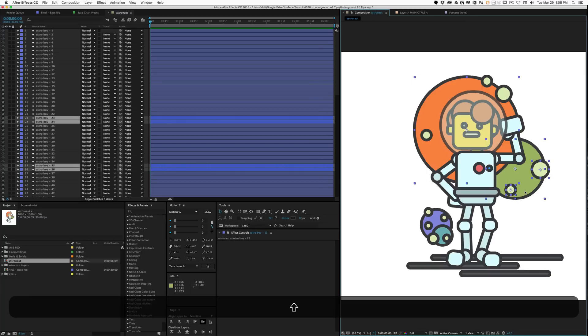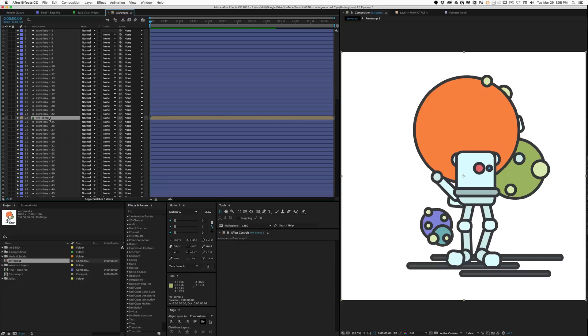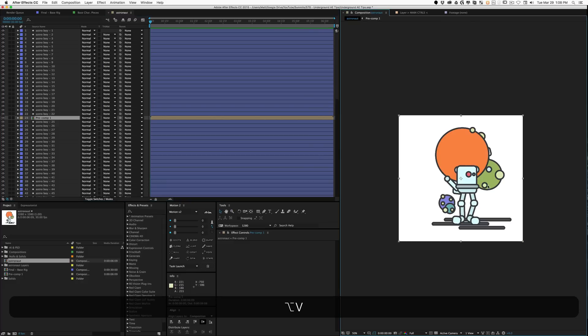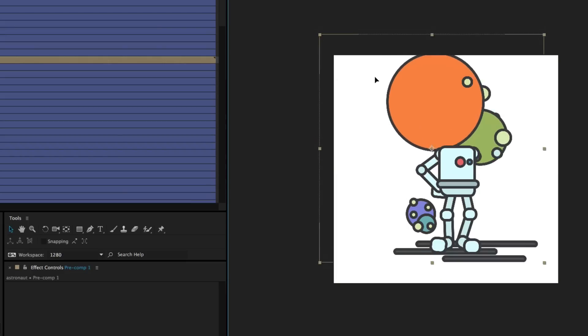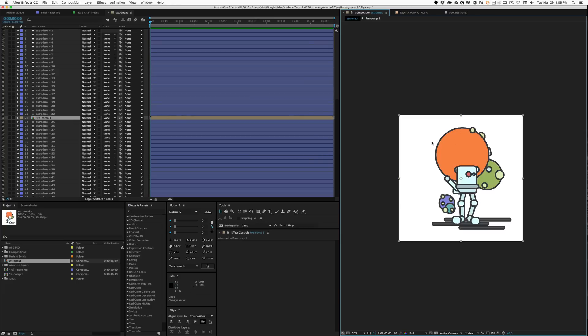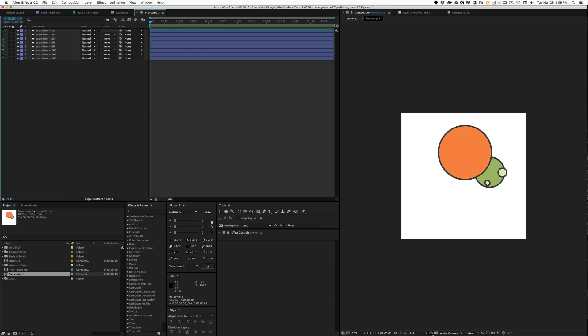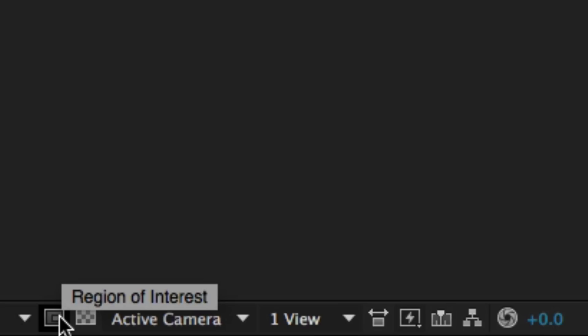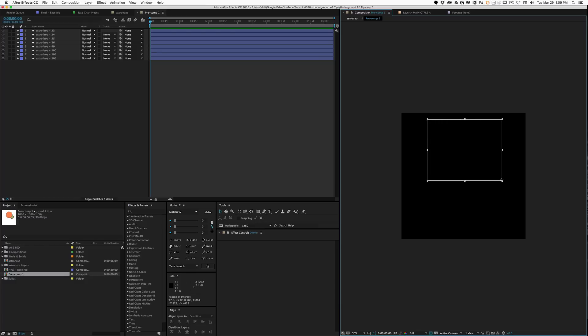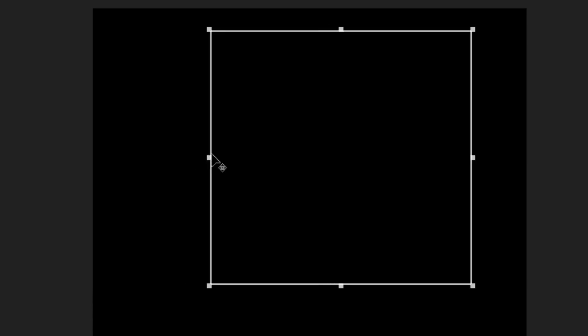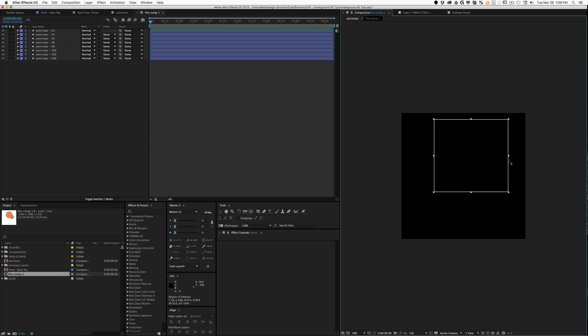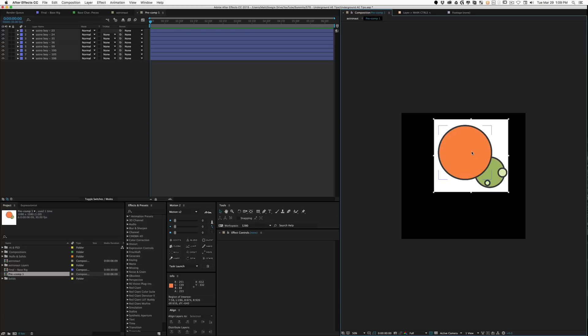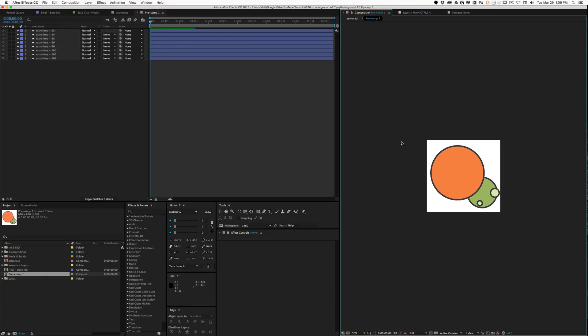After selecting your layers, do shift command C to pre-compose. Click into your comp and down at the bottom here we have this tiny little button that says region of interest. You draw over your graphics, and then you go up into composition and click crop comp to region of interest.